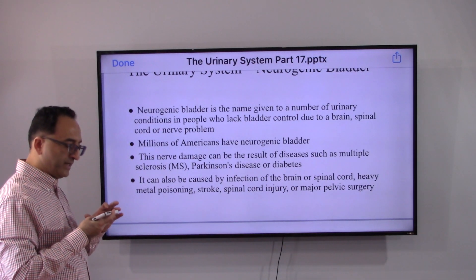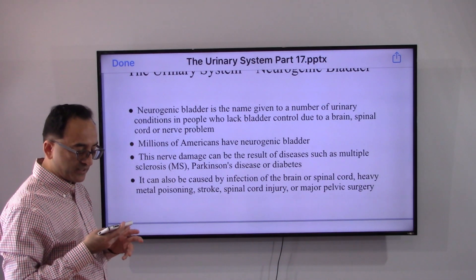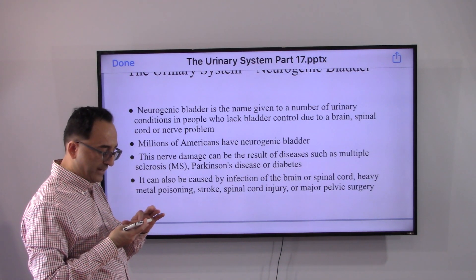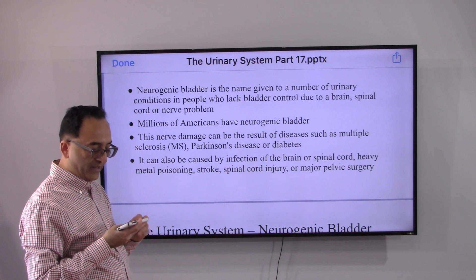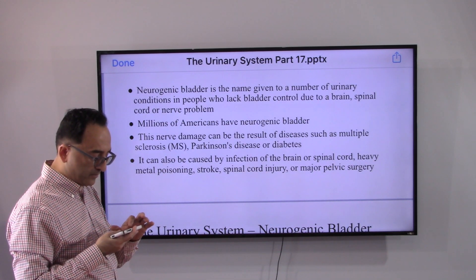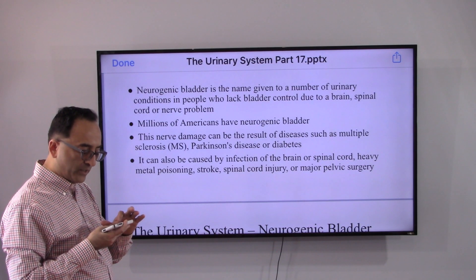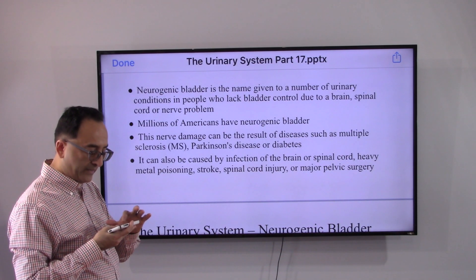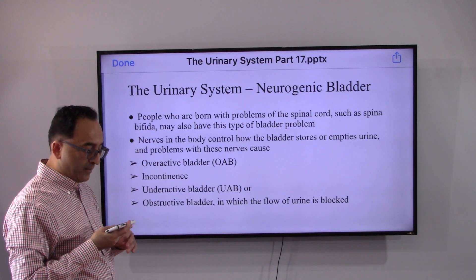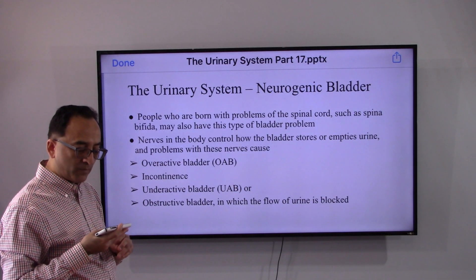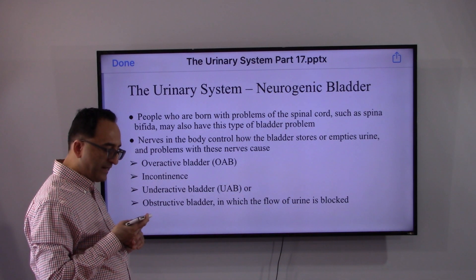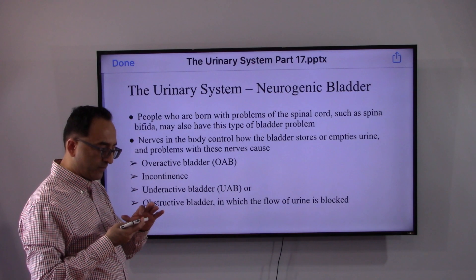This nerve damage can be the result of diseases such as multiple sclerosis, Parkinson's disease, or diabetes. It can also be caused by infection of the brain or spinal cord, heavy metal poisoning, stroke, spinal cord injury, or major pelvic surgery. People who are born with problems of the spinal cord such as spina bifida may also have this type of bladder problem.